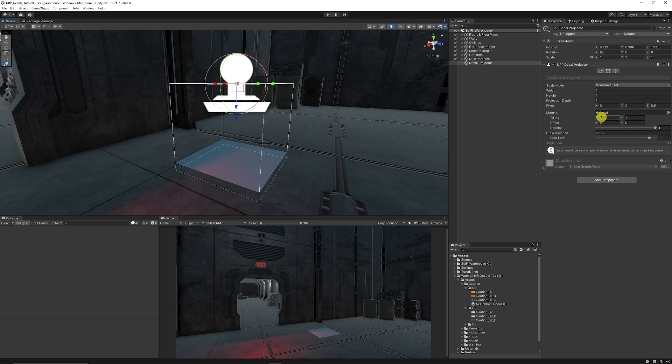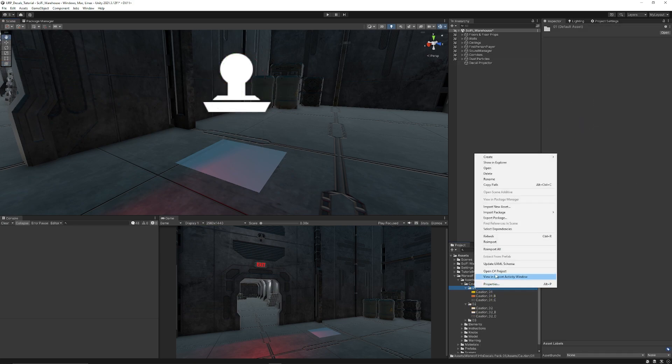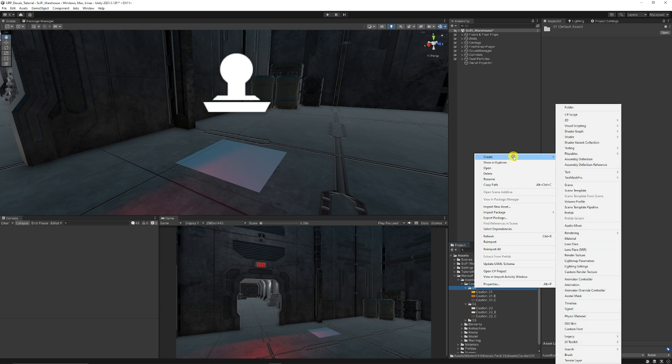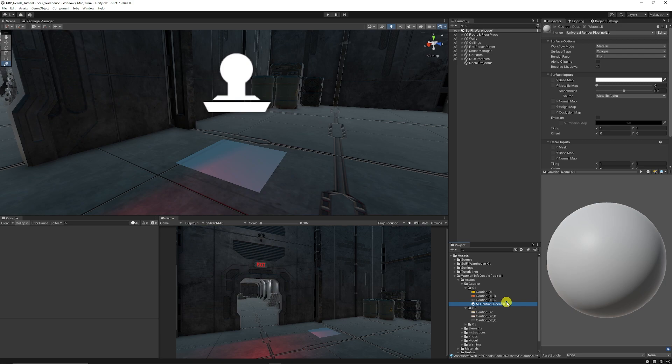We've got a slot for a material that we want to add. Now, because I wanted to use some of these caution signs, what we'll do is I'll right click in the folder, go create and choose a new material. I'm just going to call this caution decal one and you can give it a naming convention that works for you.